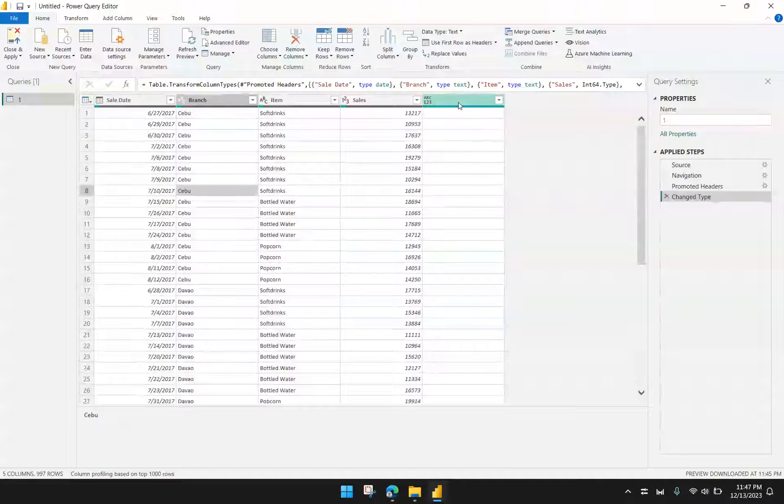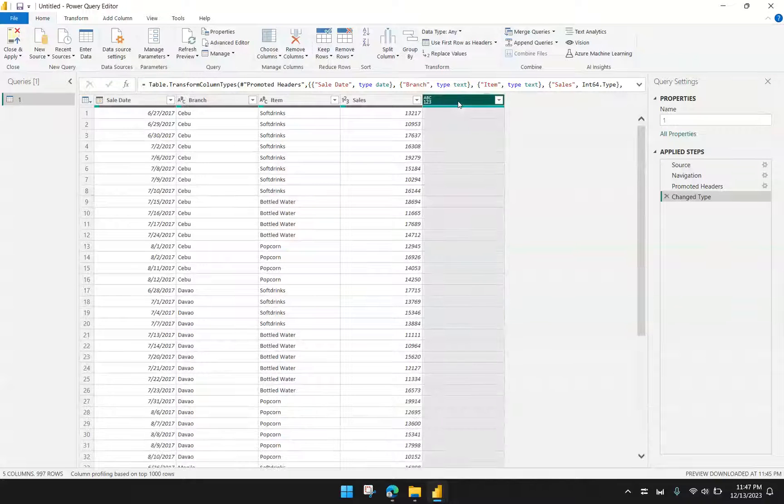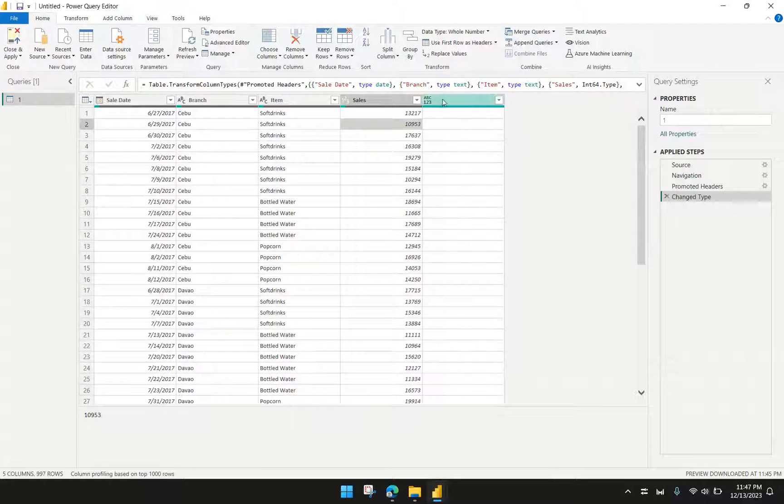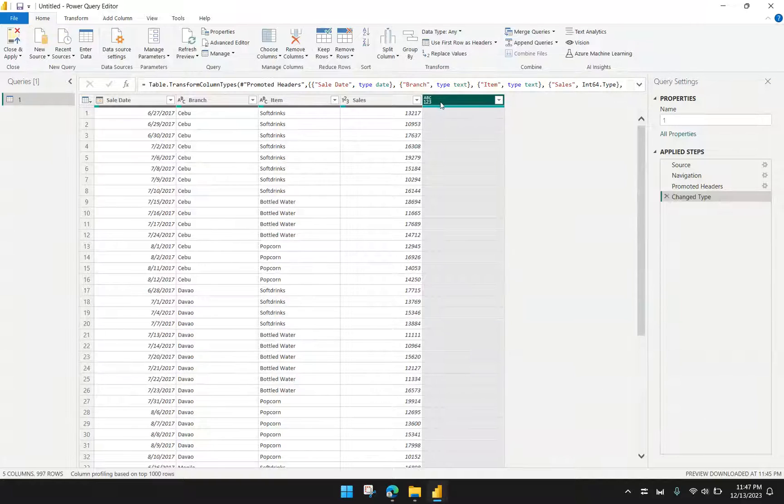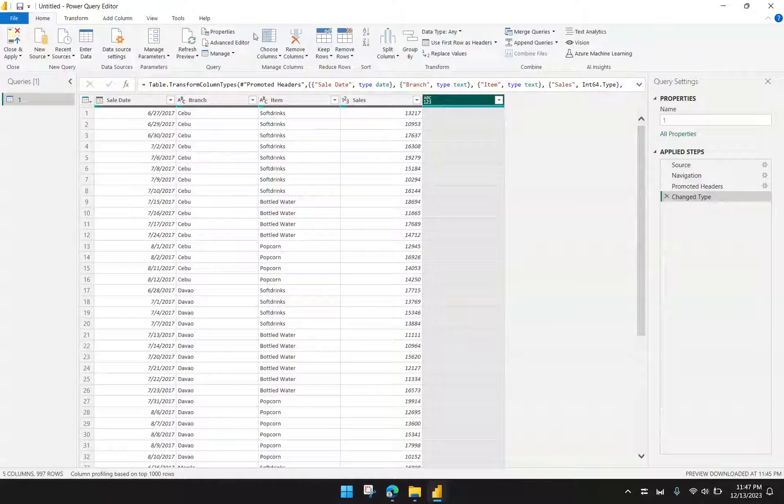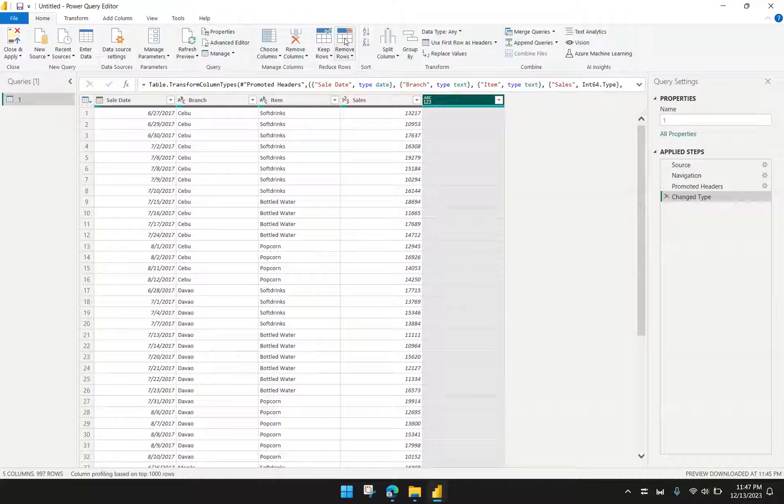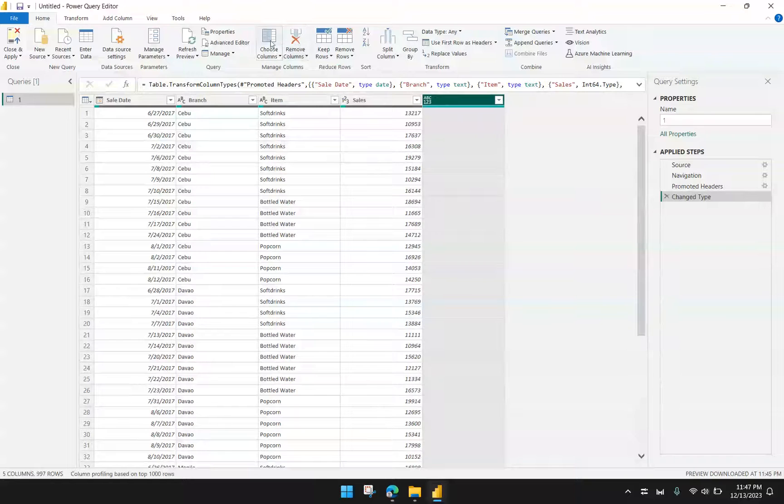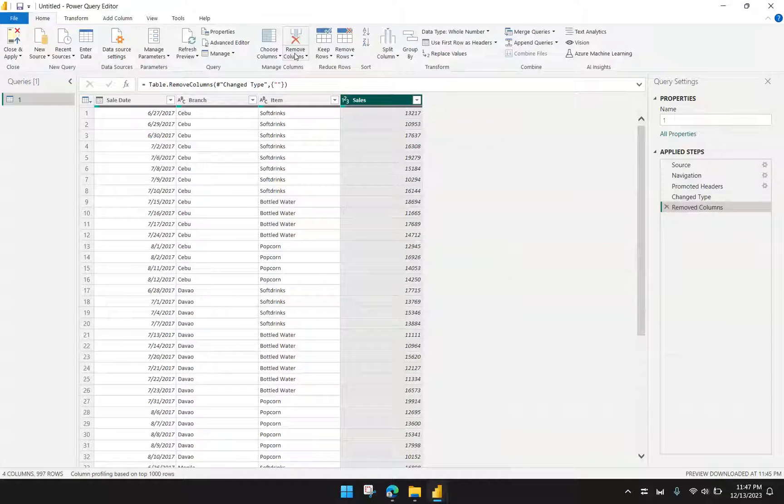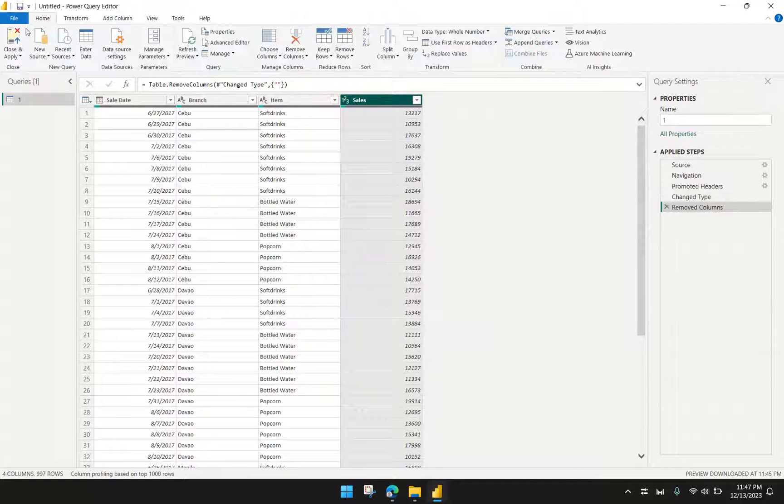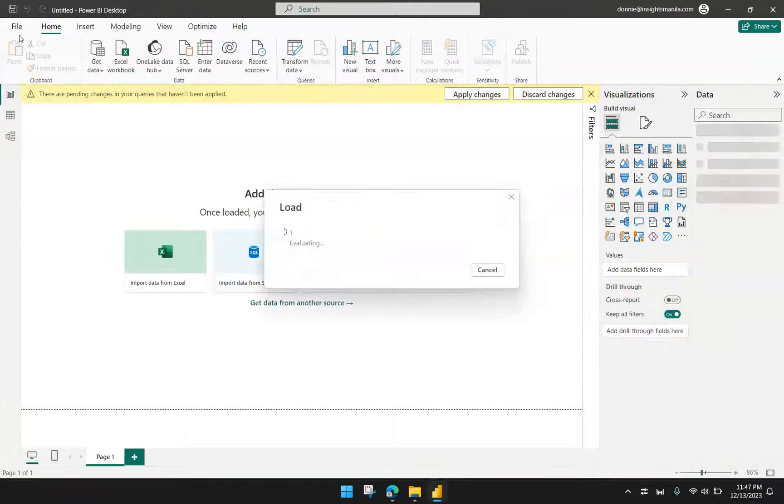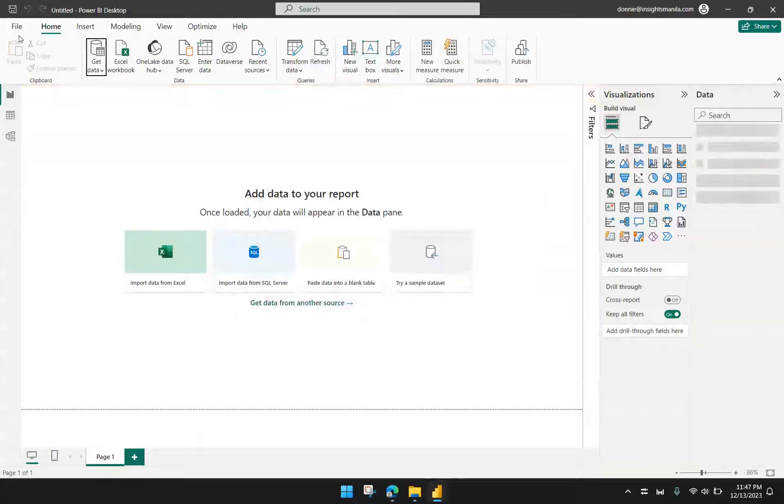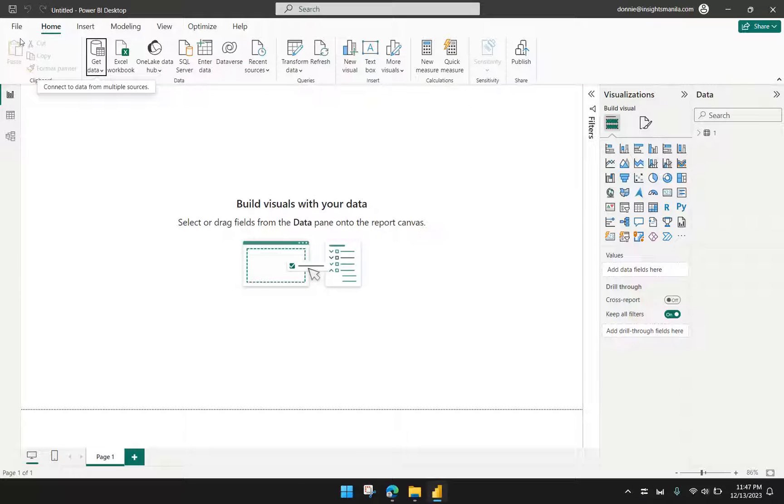I think Power BI also imported this extra column over here, so I'll have to delete that. Click that column. Then under Home, there should be a Remove Columns button because we don't need that column. Now that our data is cleaned up, we then go to Home and Close and Apply. This will now send the data to Power BI. My data is now being loaded and it is already loaded.